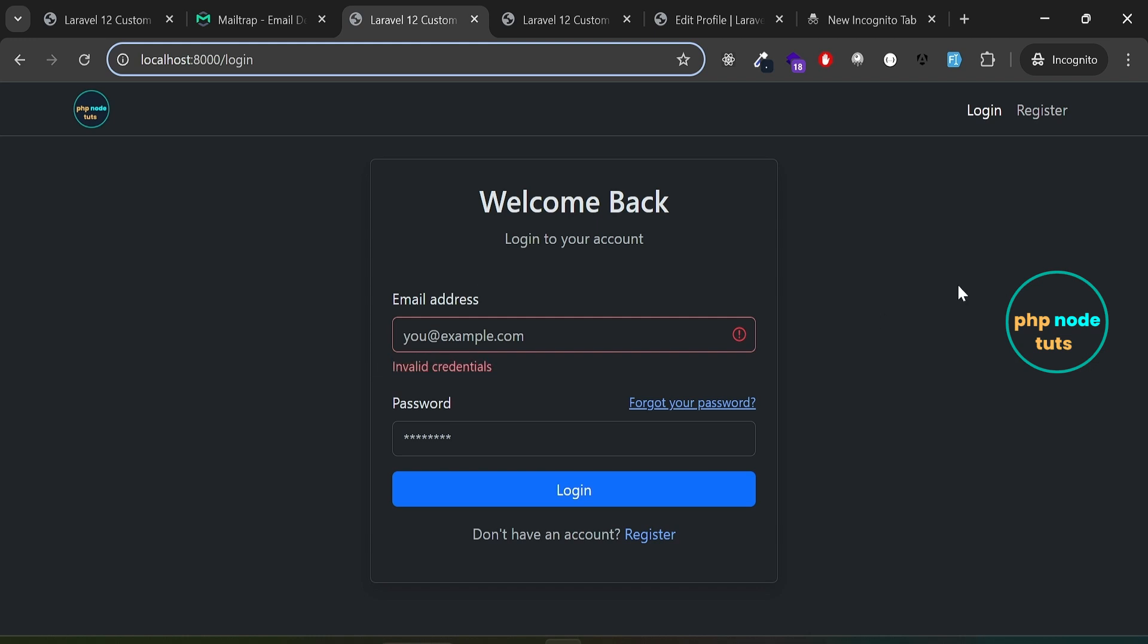In this video, we've seen a demo of Laravel 12 custom authentication using Bootstrap 5. In the next video, we will cover how to install and set up Laravel 12 with Bootstrap 5. If you found this tutorial helpful, don't forget to like, share, and subscribe for more content.